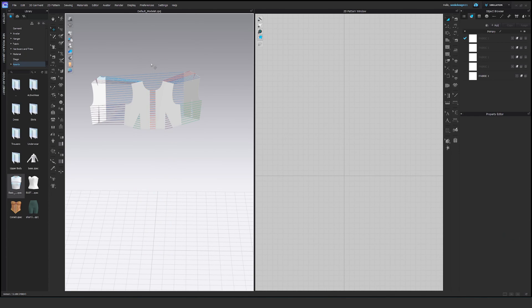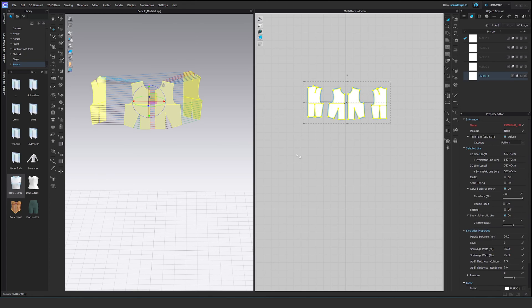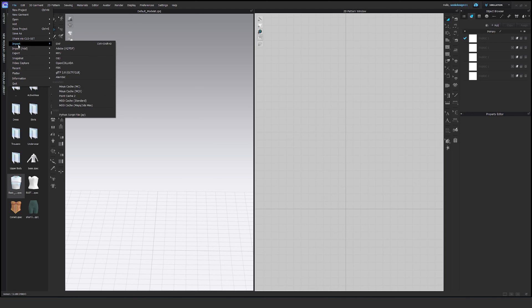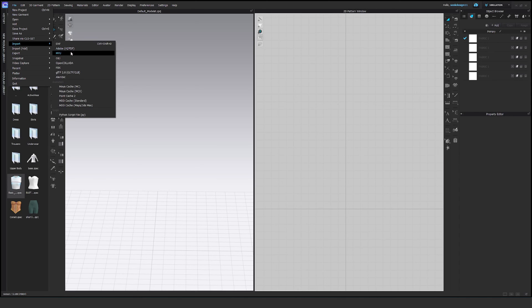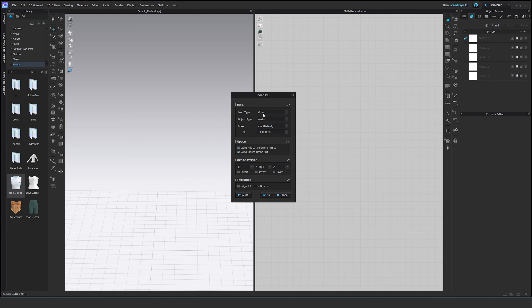Now we have to delete everything. And let's import the first OBJ, the full, full garment, full everything. Open. Open avatar. We don't change anything. It says here align to bottom to ground.